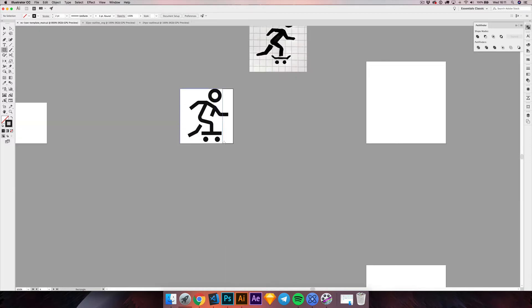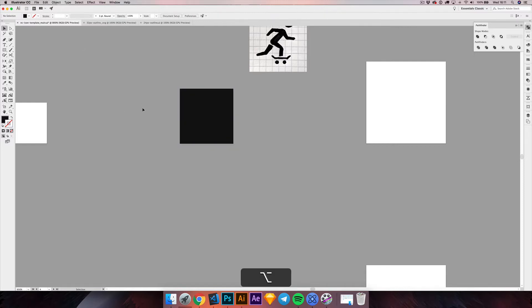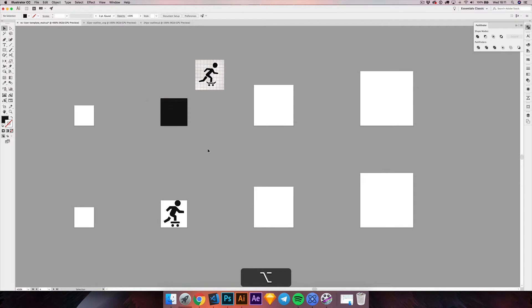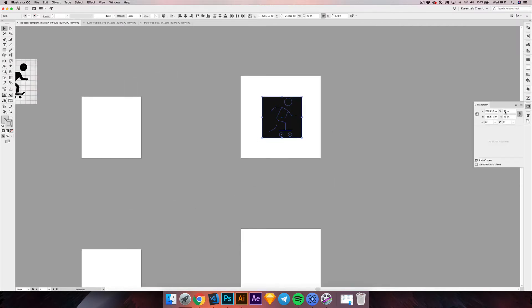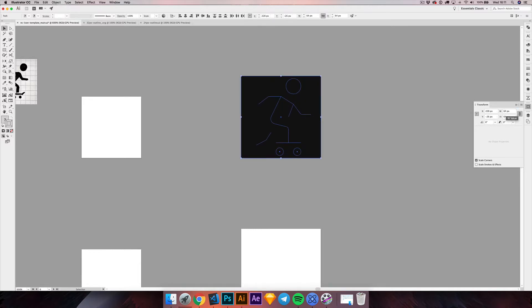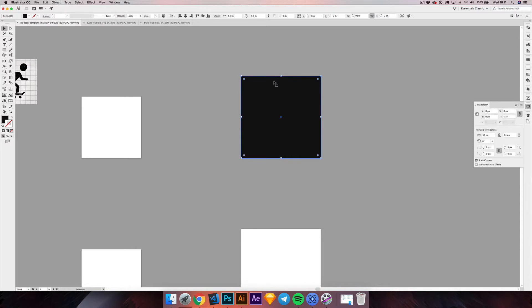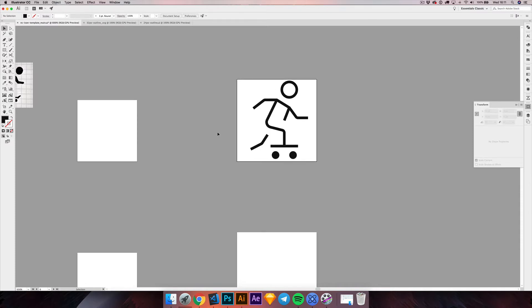Starting point is the 32 pixel icon. We are going to grab this one, duplicate it and we are going to double its size. So here we go, we have the starting point for the 64 pixel icon.